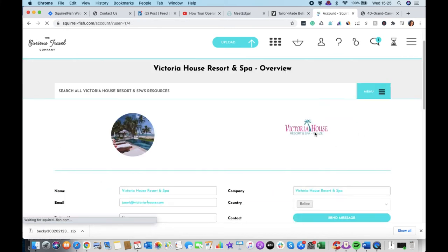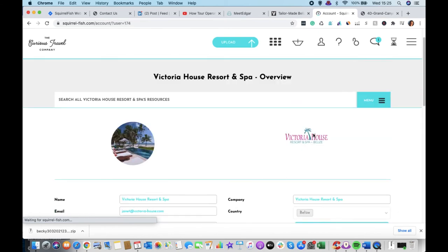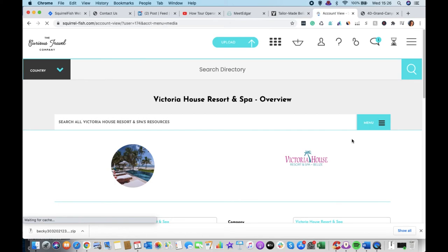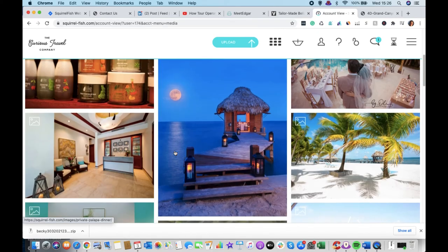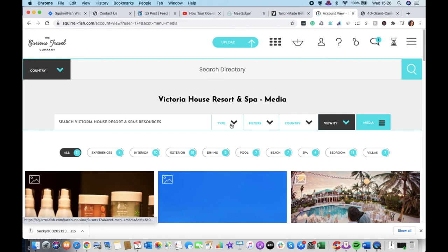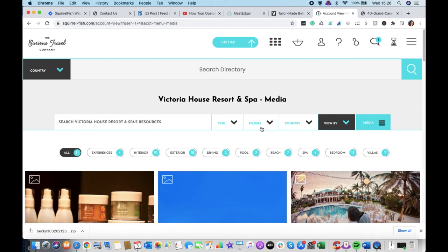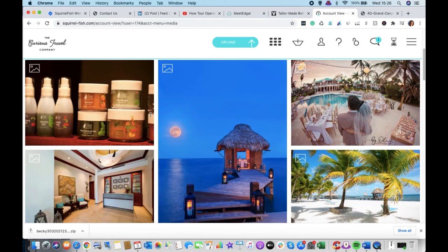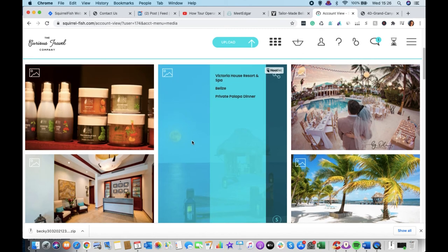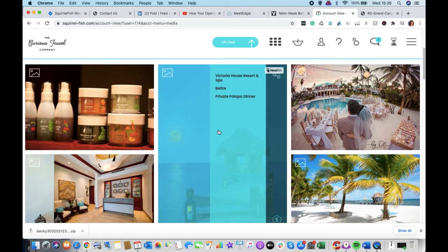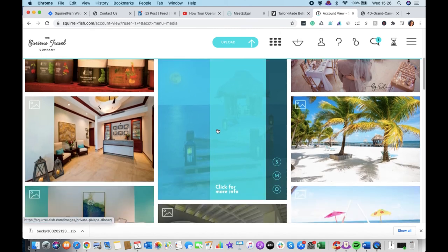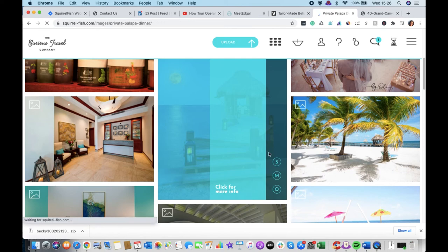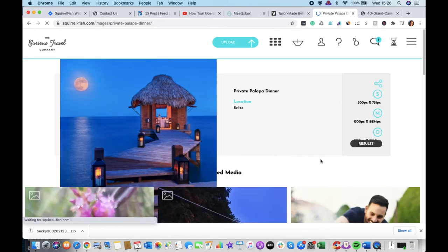This will give us the information on the hotel. And then we can go into the menu and look on Media. And again, then we can access all the media in exactly the same way. We can search by image or video. We can filter by size. We can use the categories or we can just use the word search again to find the images we want. Again, we can download different images and we can click for more information.